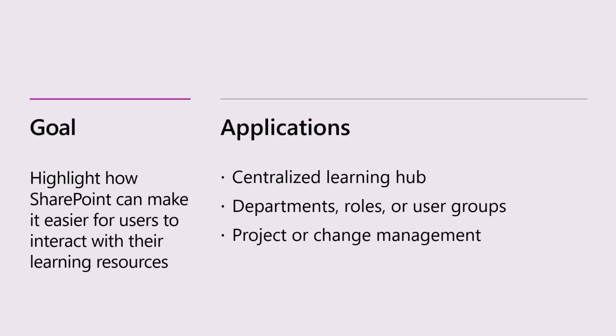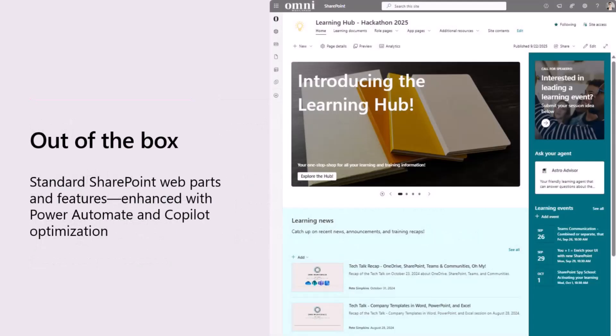It also works really, really well for project or change management. So I'm actually kicking off a really big project with ERP stuff. It's likely that we'll end up doing a lot with this kind of concept to help support that whole business process change.